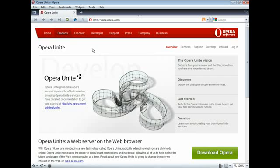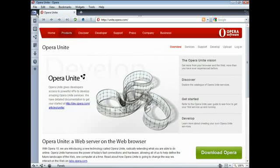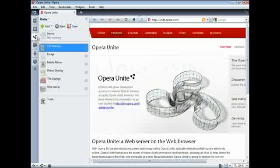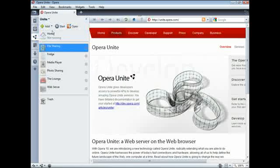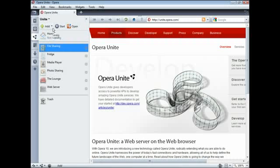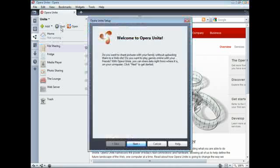Then, you can access the Opera Unite service from the Unite Services panel. You can download new services by clicking Add, or you can start the pre-installed services by selecting a service and clicking Start.